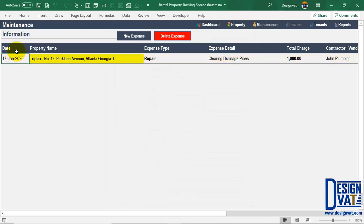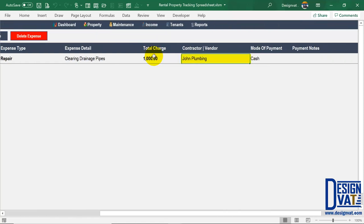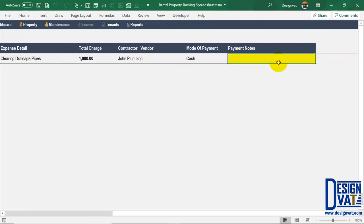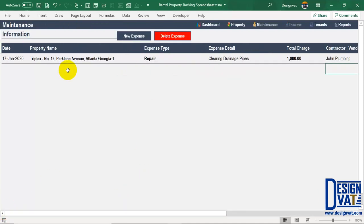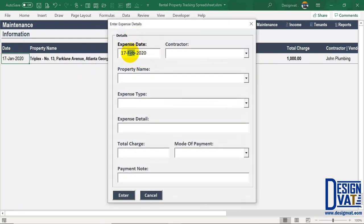Once you've supplied all the values, click Enter and the template stores that expense. You can see the date, the property it was spent on, the expense type (repair), maintenance details, amount charged, vendor name, mode of payment, and optional notes left blank. You can always double-click to change values in case you made a mistake — the fields are not locked. So now we've successfully added our first maintenance activity. To add another, repeat the process: click 'New Expense,' indicate the date, contractor, property, expense type, amount, and mode of payment, then click Enter.